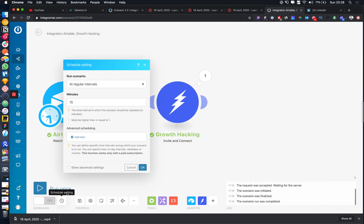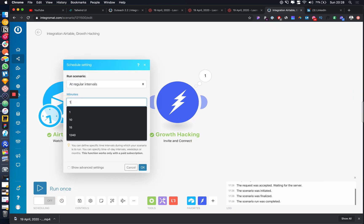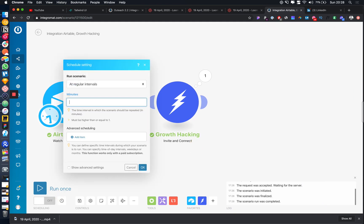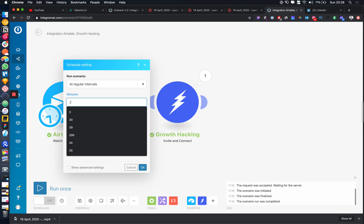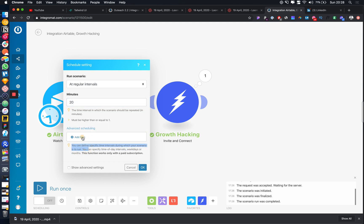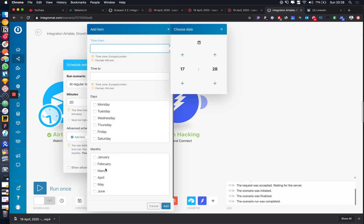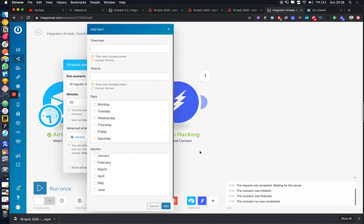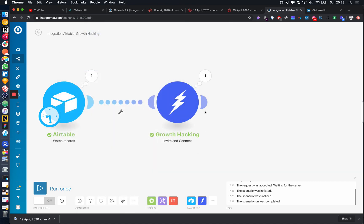If we want to, we can just schedule this to run every minute or every 20 minutes, however frequently you want to do it. You can do advanced scheduling to run at specific times during the day. And then following on from here, let's say that we found an email address.